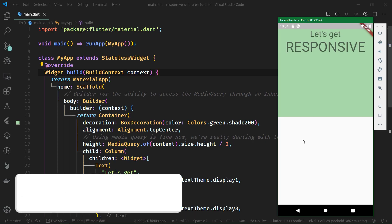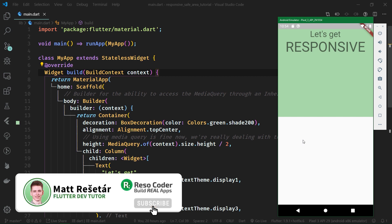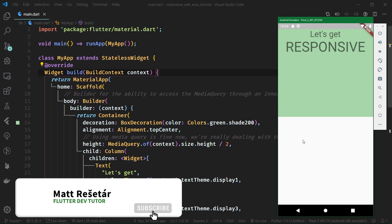Hello, welcome to ResoCoder, where you're getting prepared for real app development by building better, faster, more stable apps. Subscribe and hit the bell if you want to grow your coding skills.